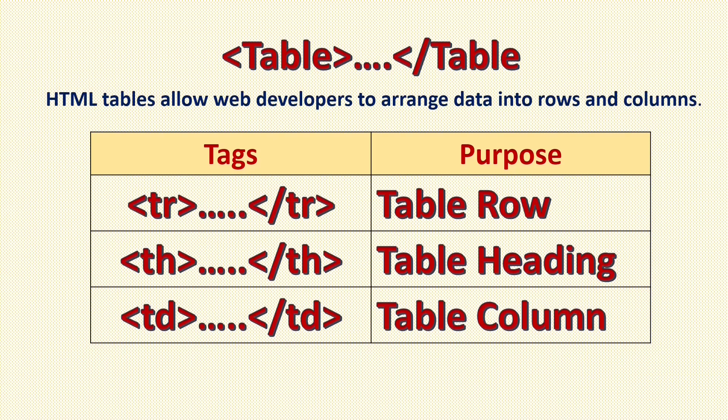Hello friends, welcome to Ankita State Tutorial. In this HTML web designing class series, so far we learned different tags. In today's class we are going to learn table tag.